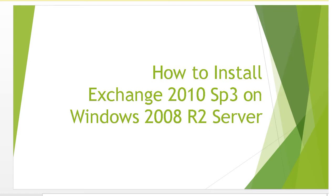Hello everybody. In this video, I am going to show you how to install Exchange 2010 SP3 Service Pack 3 on Windows 2008 R2 Server.